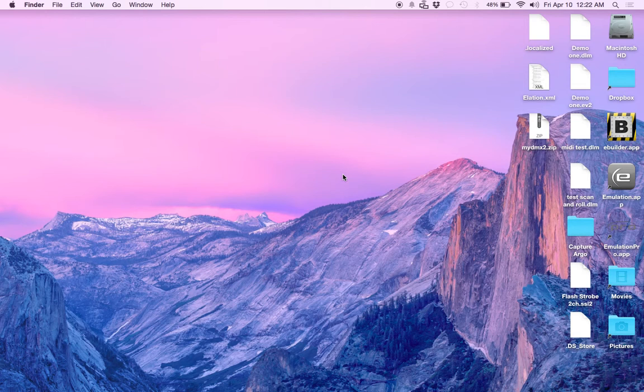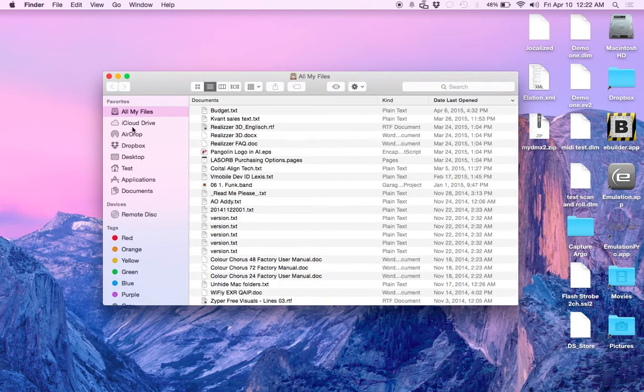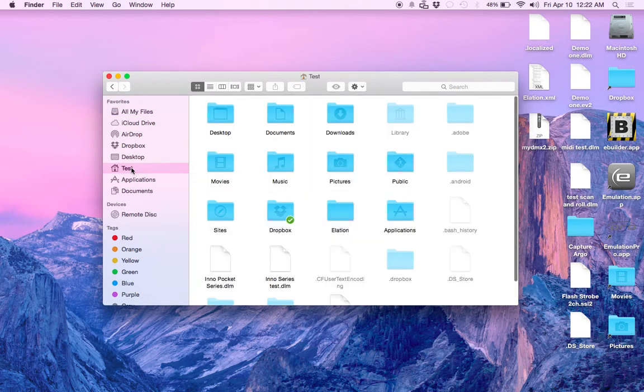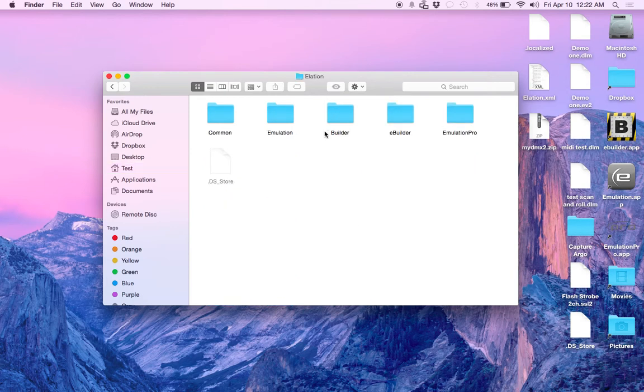Click on the desktop, go to Command N, and go to your home folder, go to elation, go to Common.